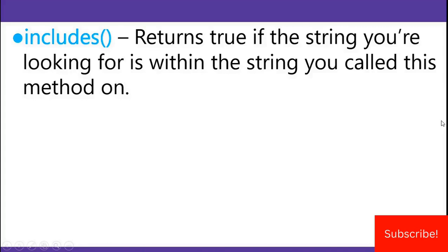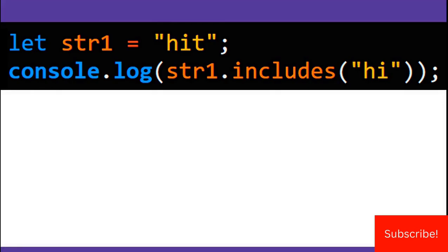In JavaScript, the string includes method returns true if the string you're looking for is within the string you call this method on.